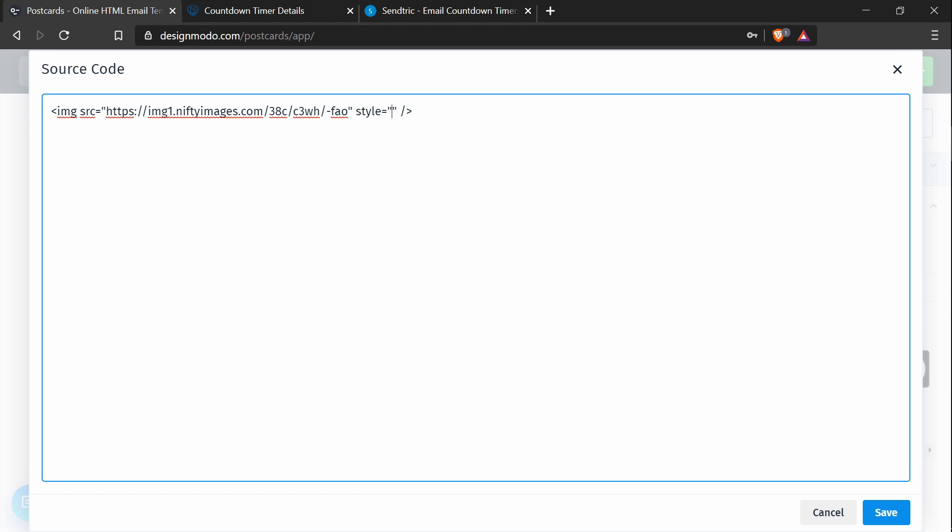The first one is display, which you set to block, and then add a semicolon. Next, we want to add a height and set this one to auto. And the third one is width.